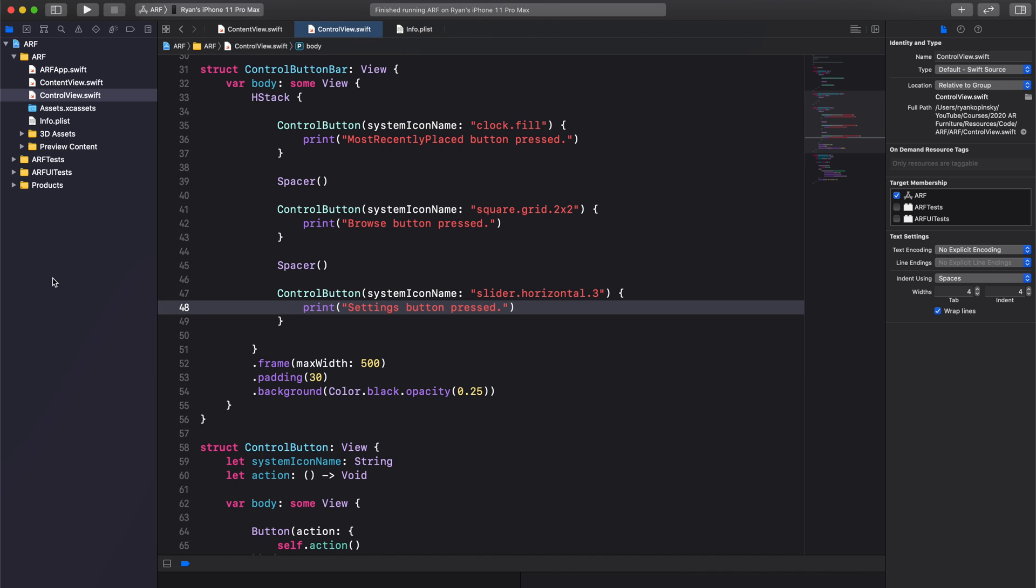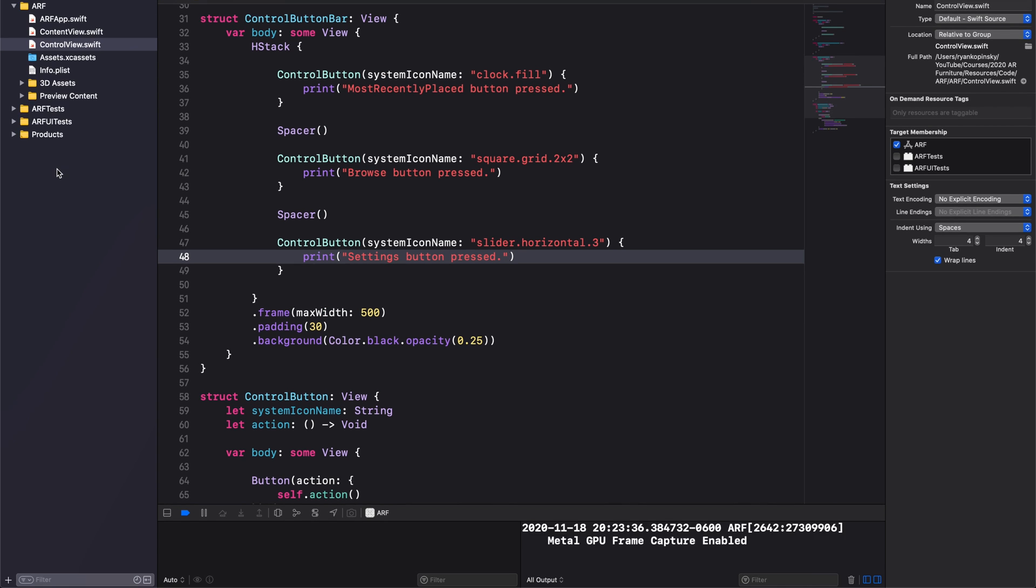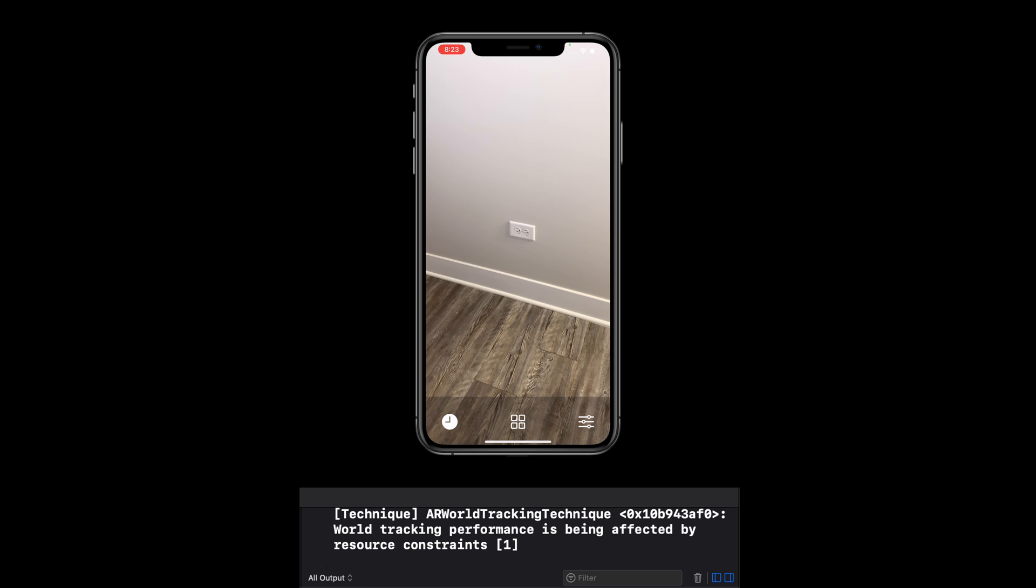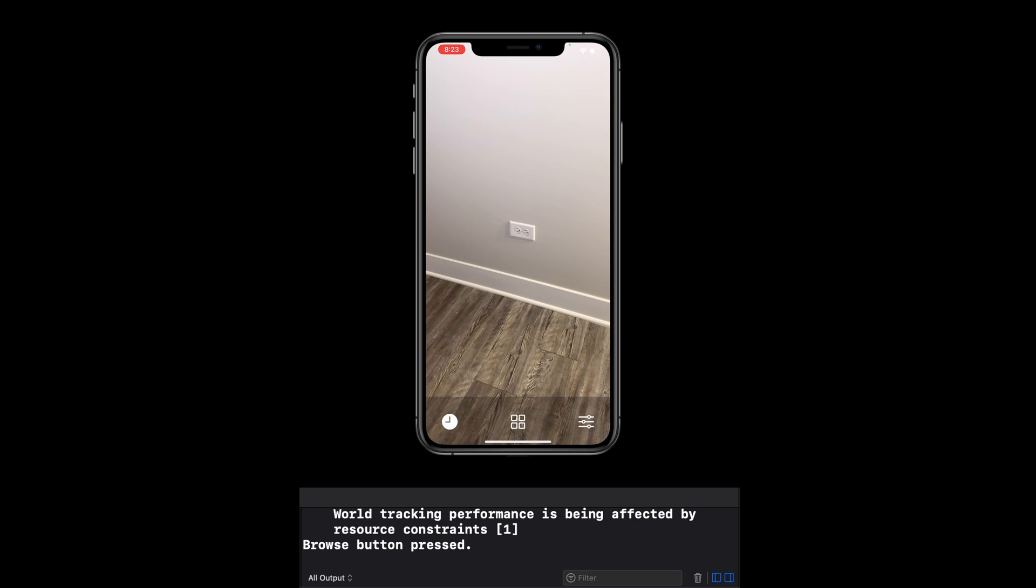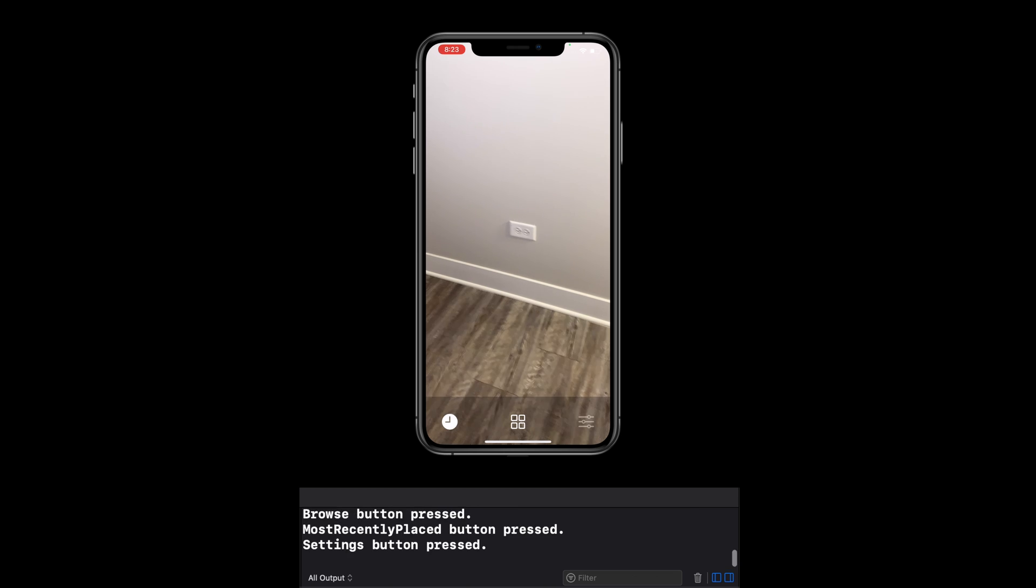Instead of previewing our app in the canvas, let's now run it on a physical device. When I tap on the Browse button, I see Browse button pressed in the console. We see a similar result for tapping on the Most Recently Placed button and the Settings button.